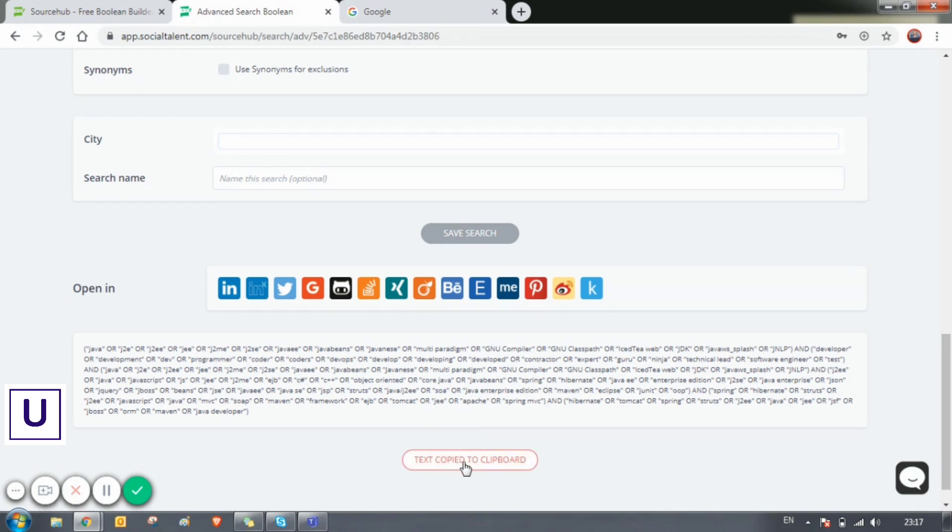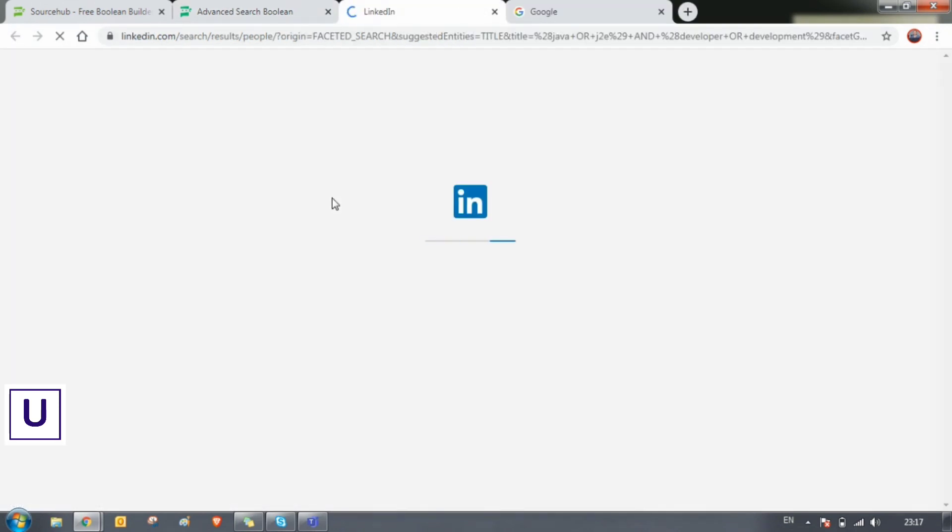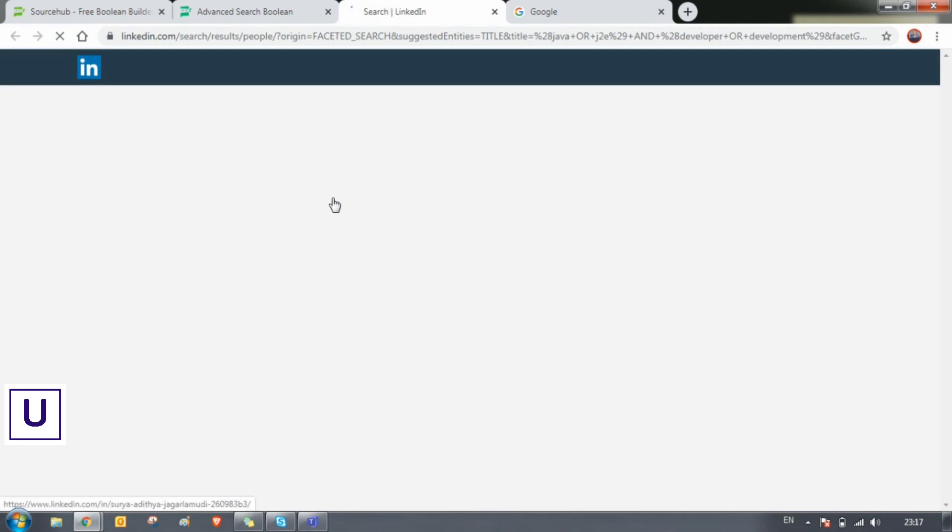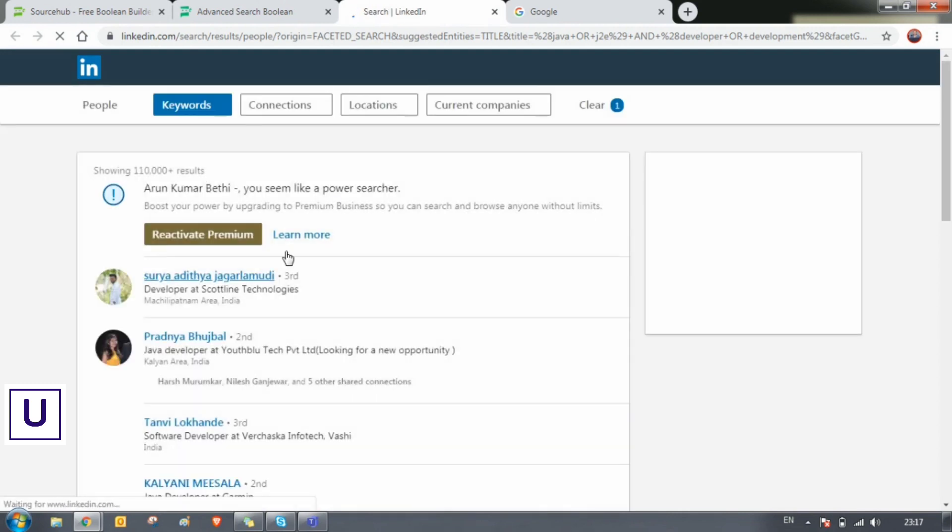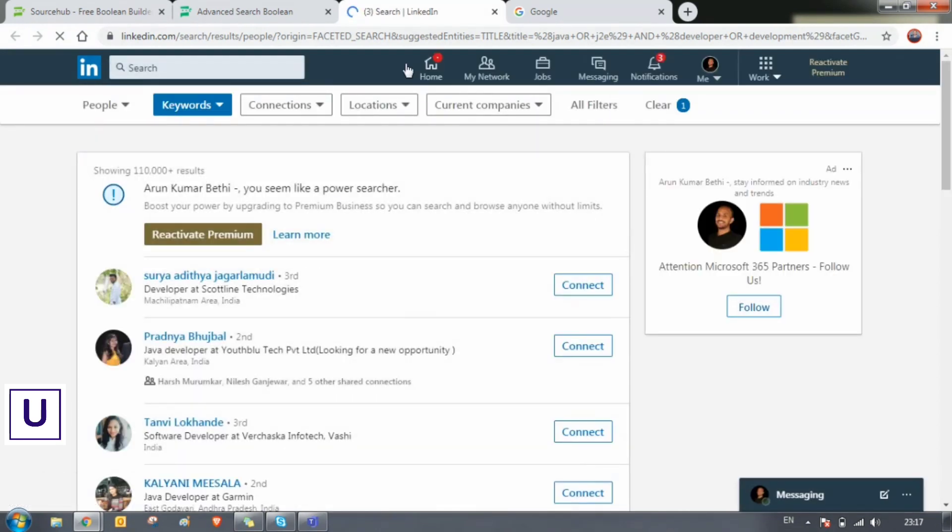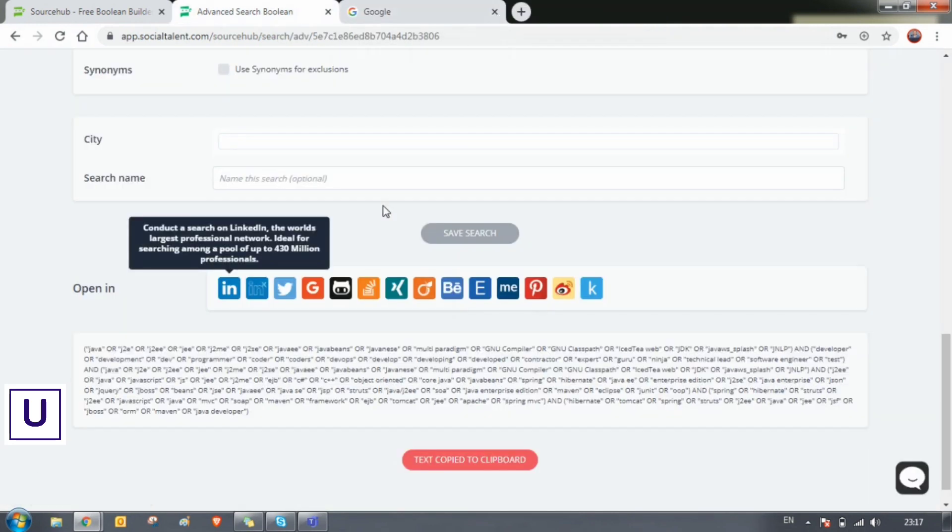But if you want to source your resumes in LinkedIn, just click on the LinkedIn button there. No need to go to LinkedIn and paste it. You will get all the resumes which are relevant to your search.